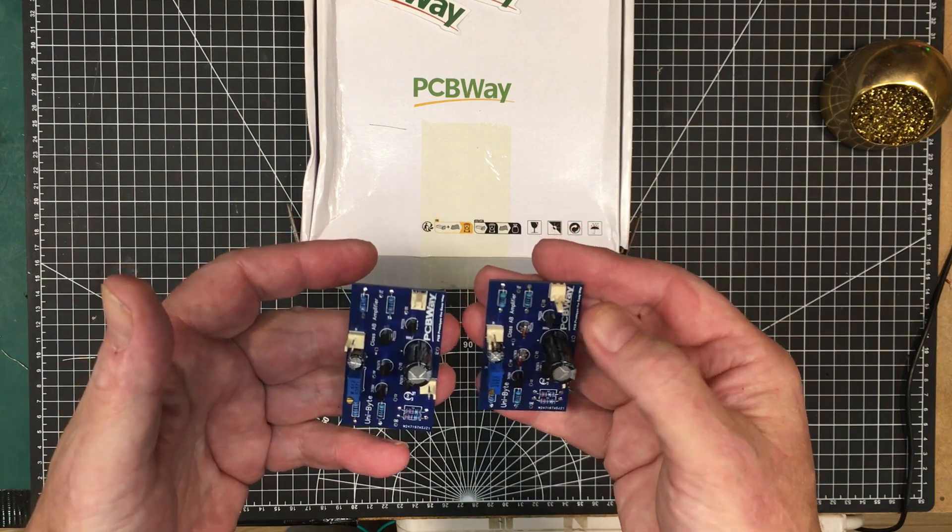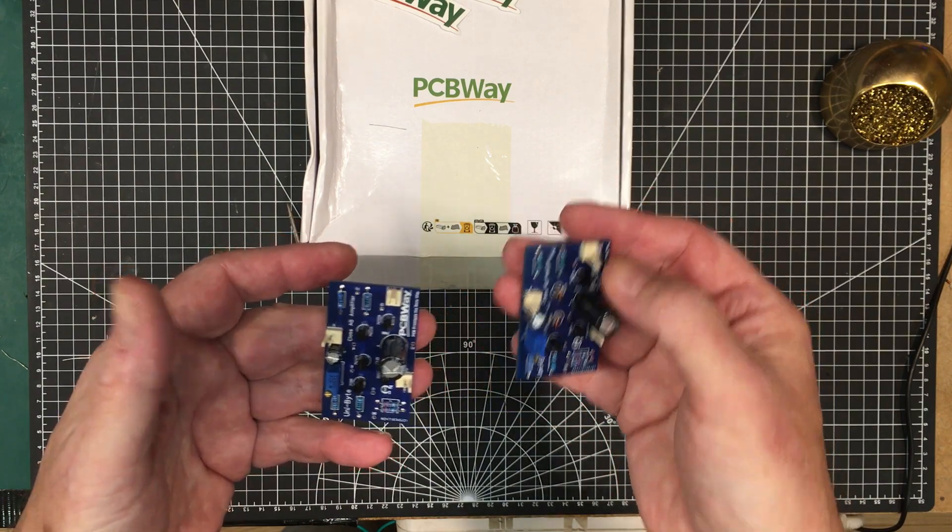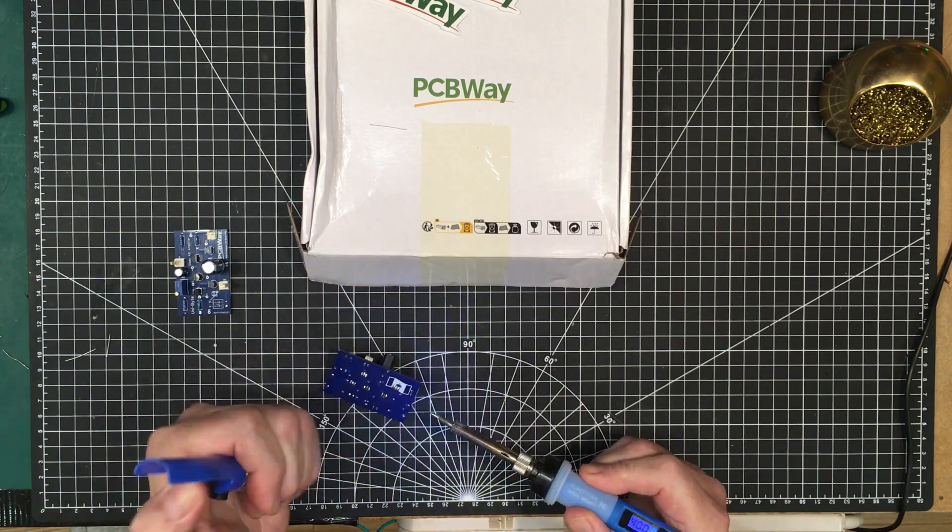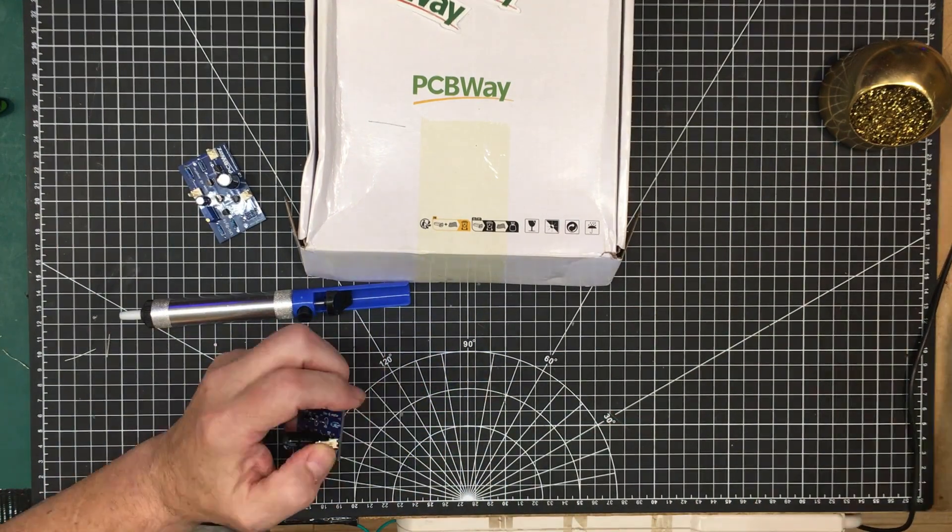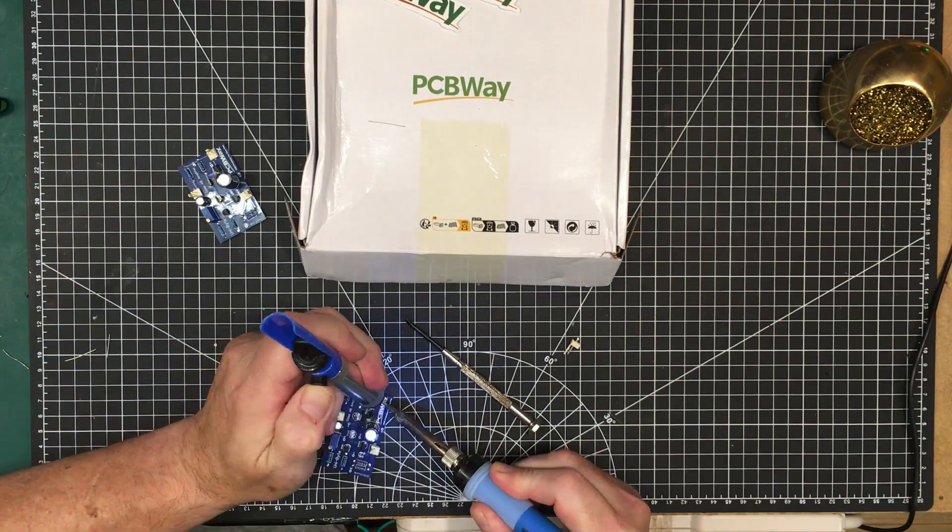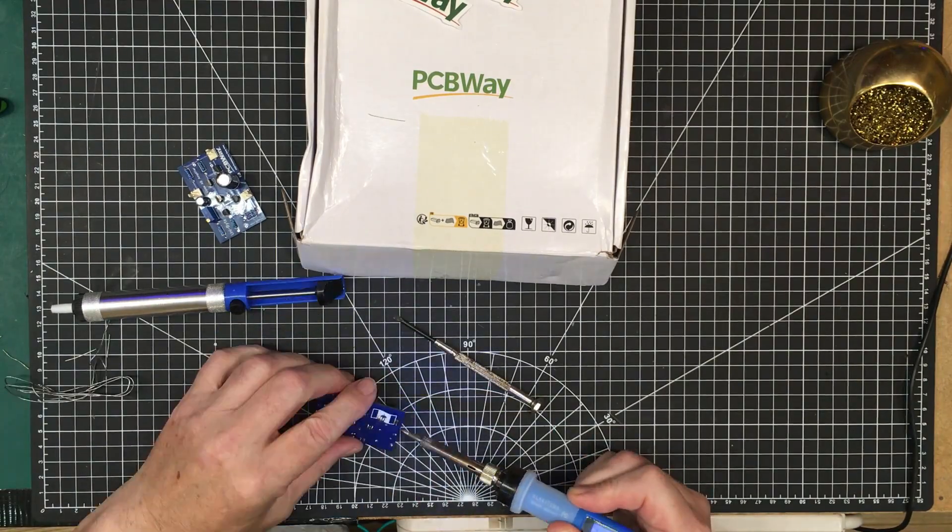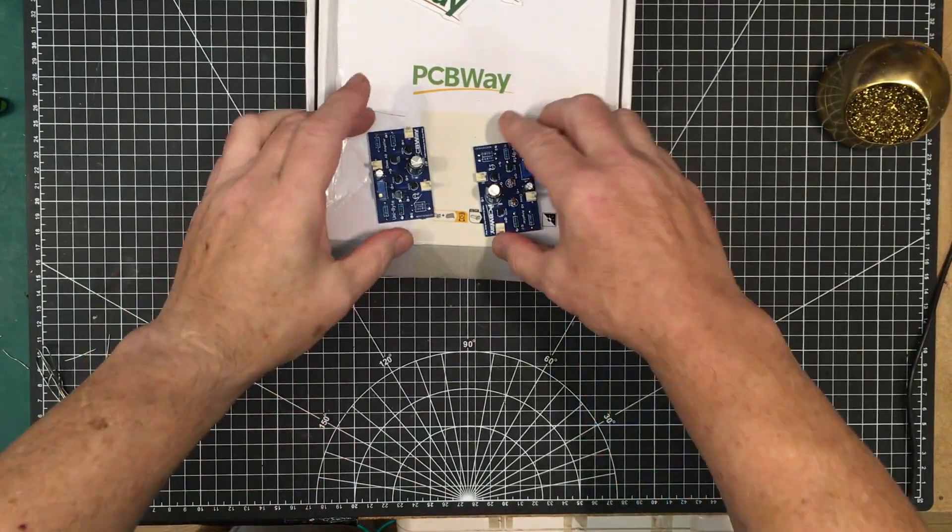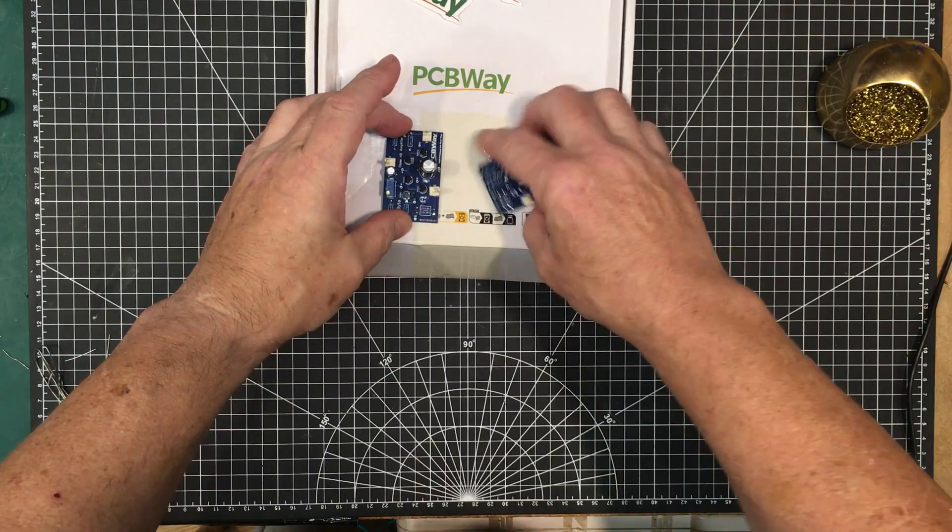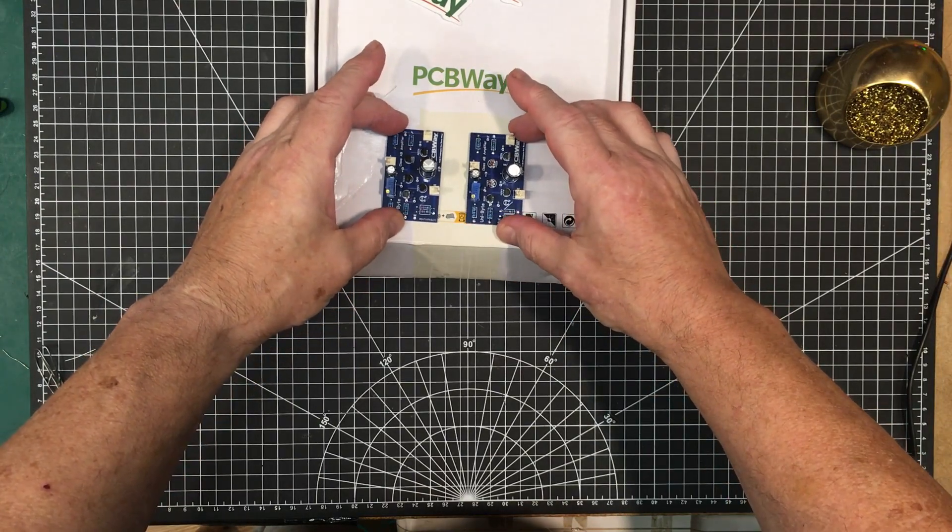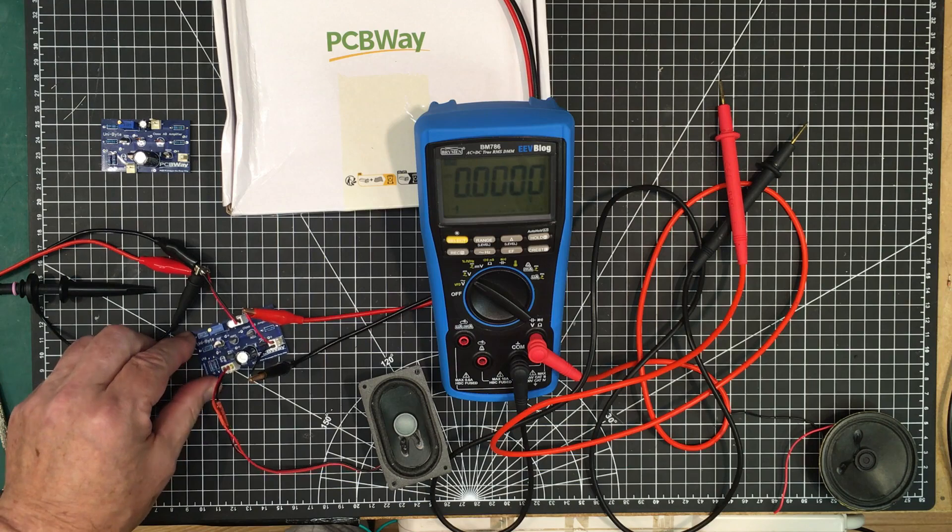I've got to change this connector around because it's the wrong way. All right, that's better. Two mistakes, same day, man.